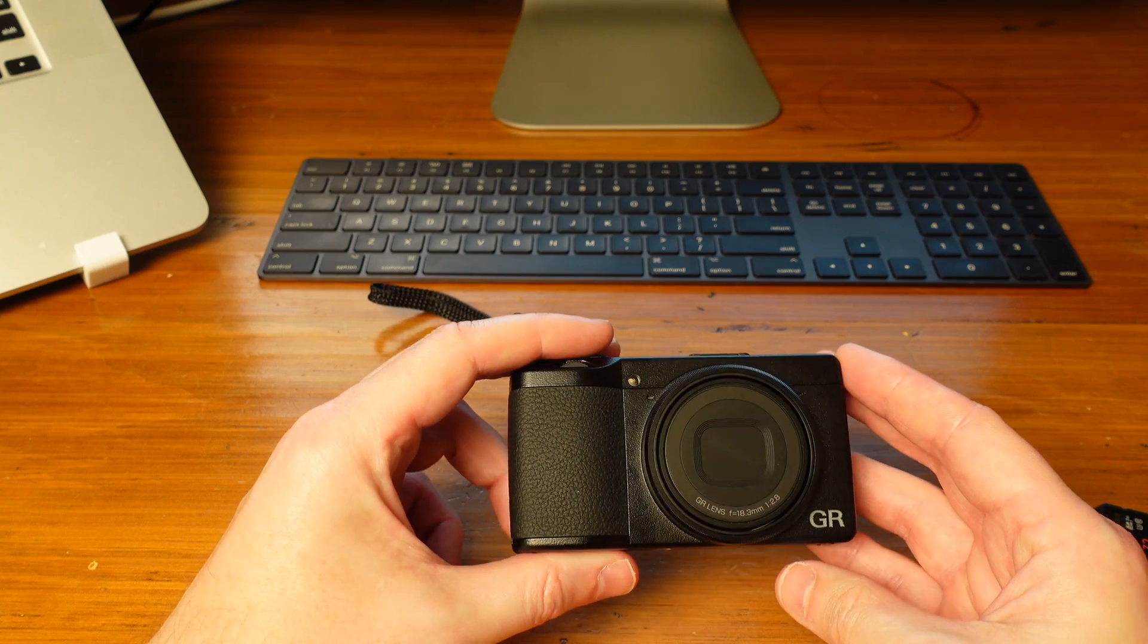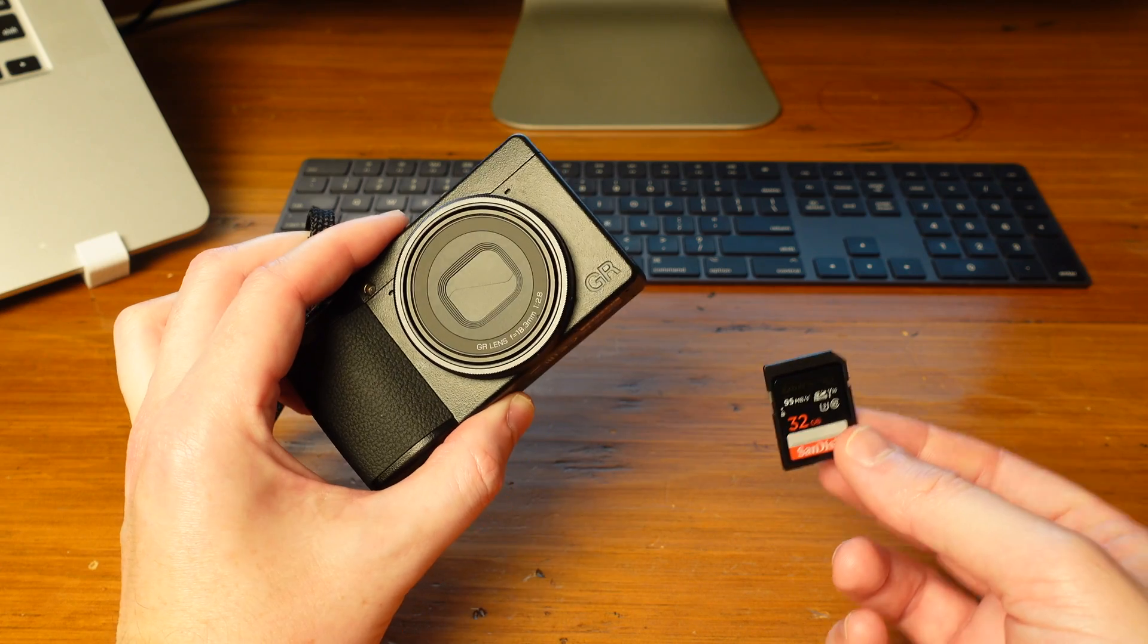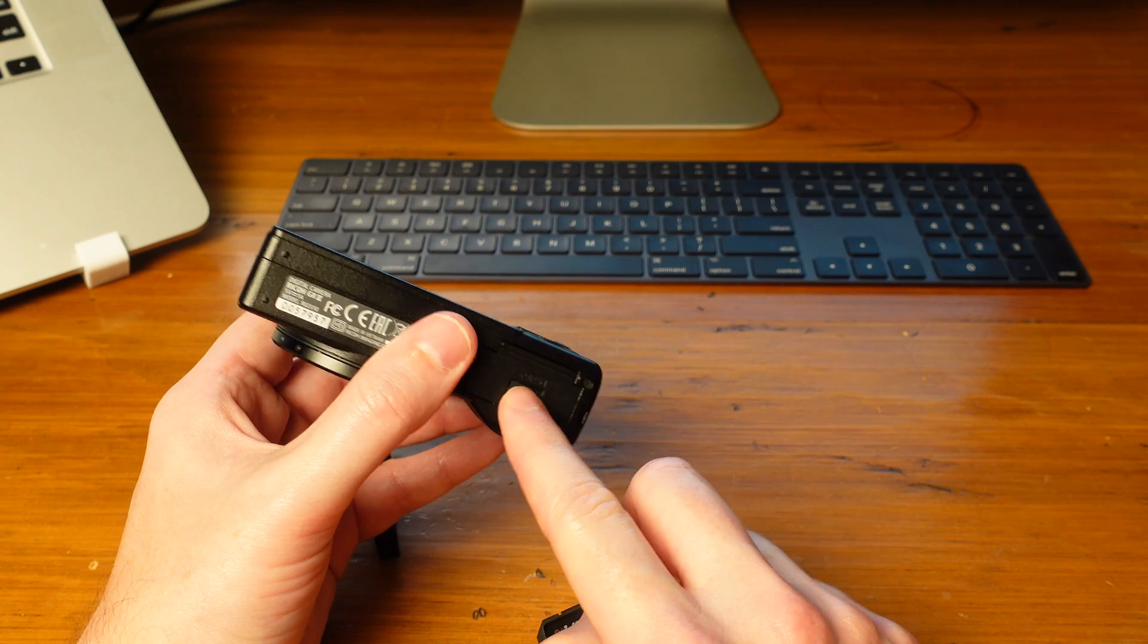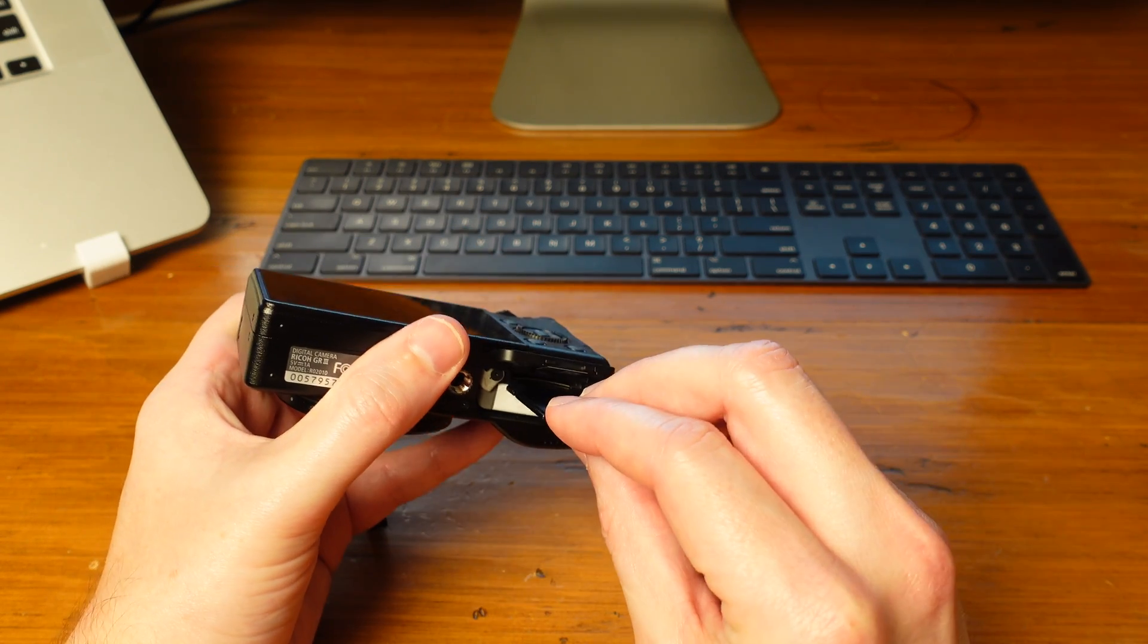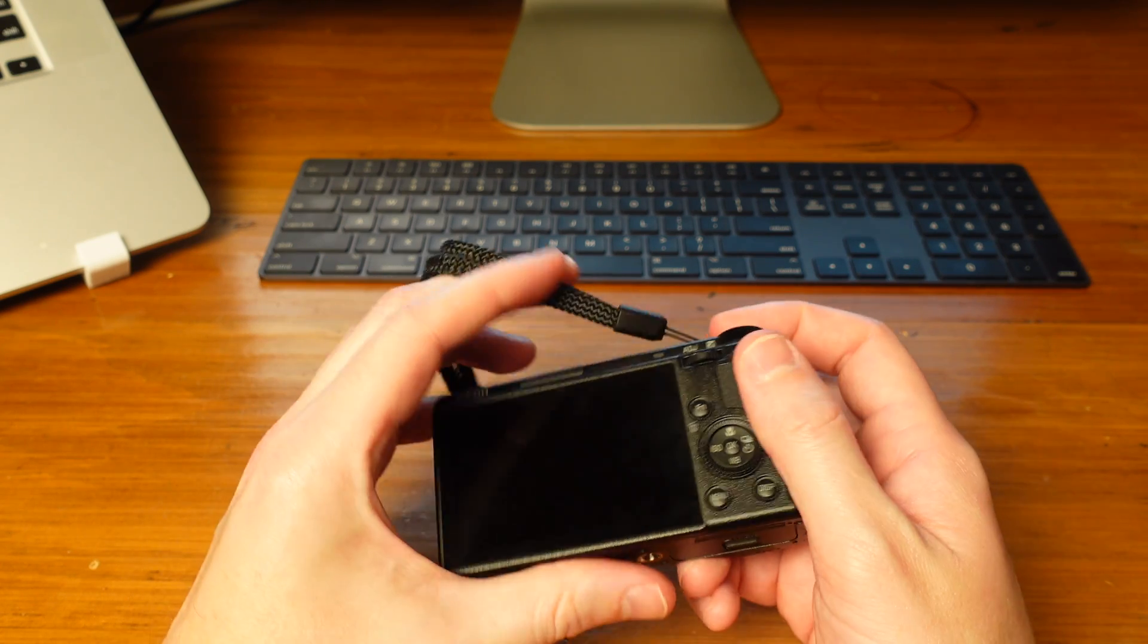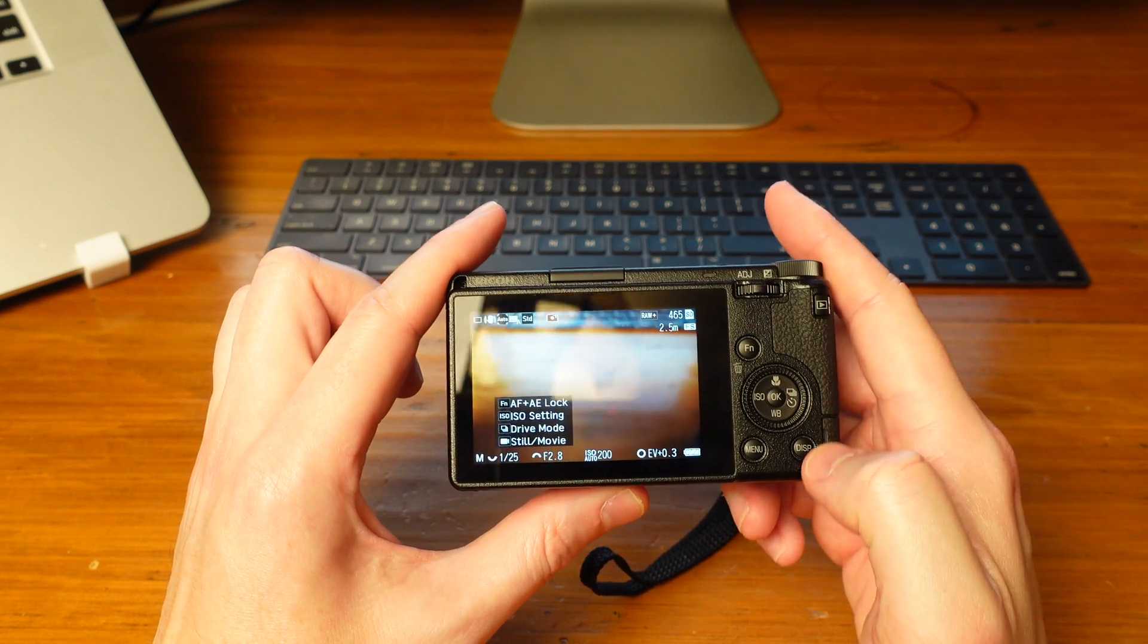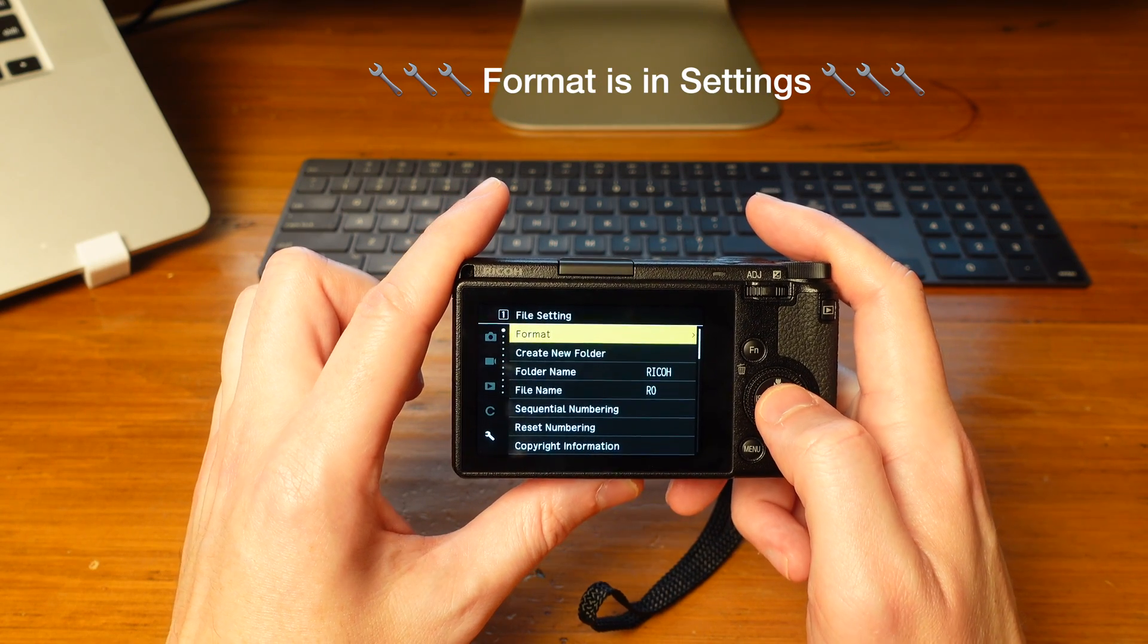If you're like me and you got your GR3 from B&H Photo, you got a free memory card along with it. Take that memory card and put it into your camera, contacts up. Fire up the camera, hit menu, and you want to format this card.